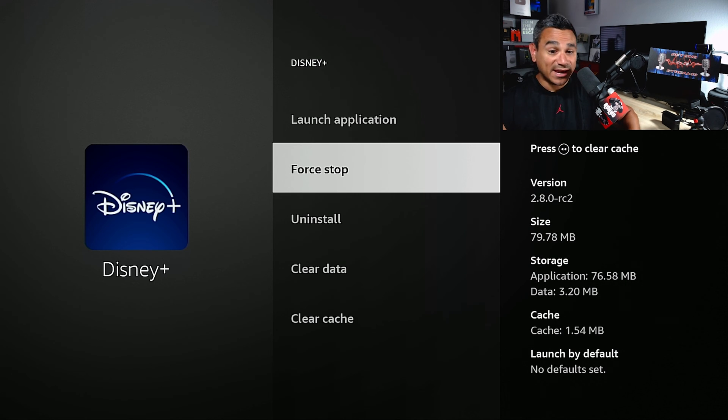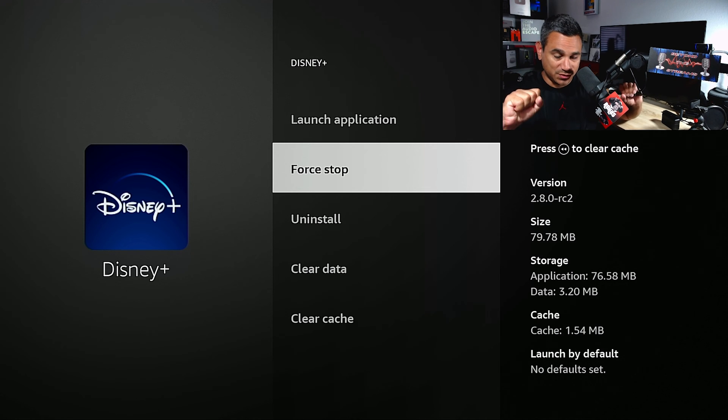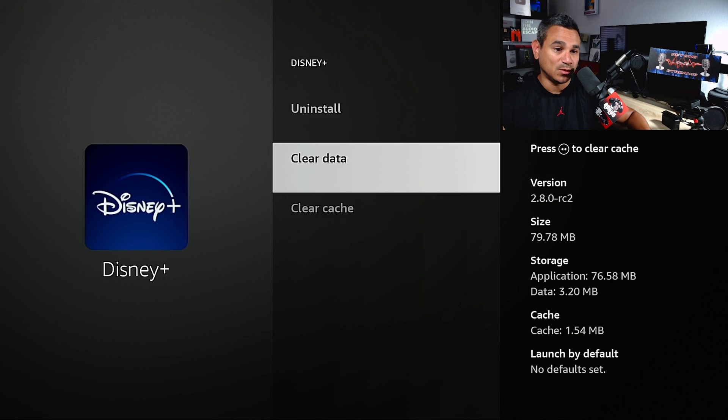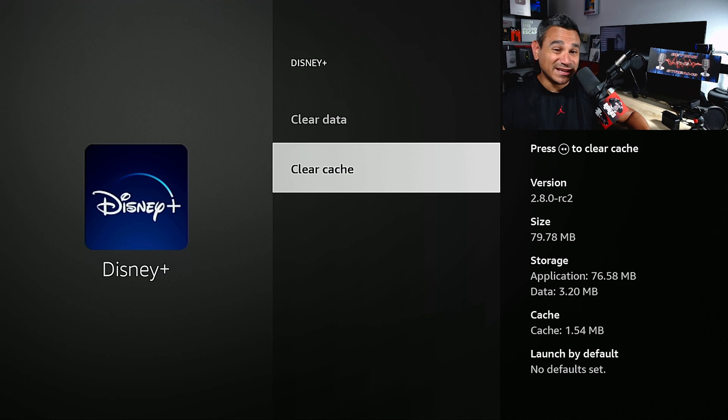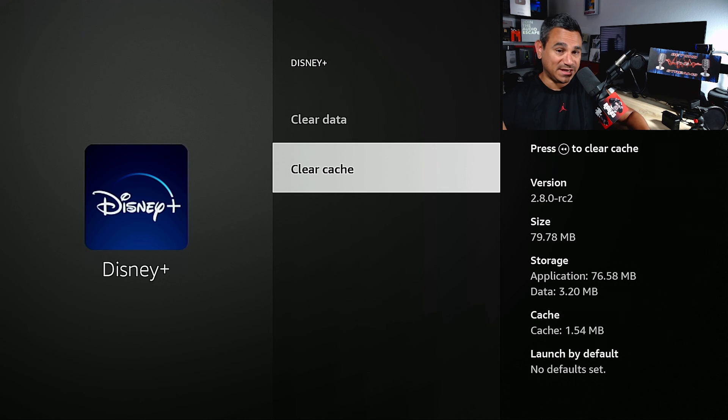So whatever error was happening, the app is now closed and it's doing nothing. Step number two, clear cache, clear the cache, be done.